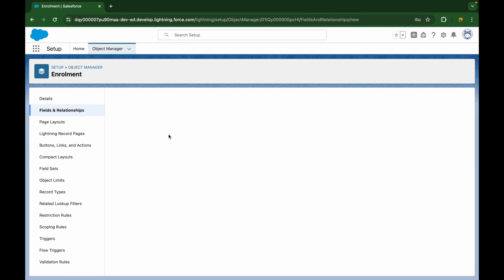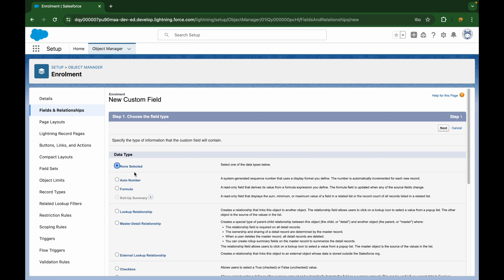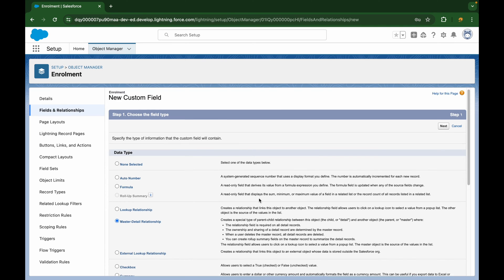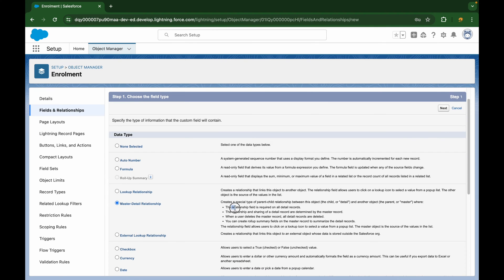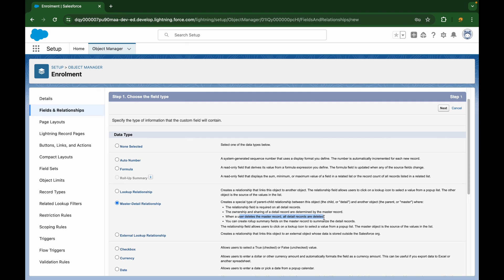So I'll just say new, and here you get the option to choose the master detail. You see, master detail and lookup. The field is required on all detail pages. Everything of the child will be determined by the master record. Whenever the master is deleted, all child are automatically deleted. You can also create rollup summary, pretty much everything that I said.